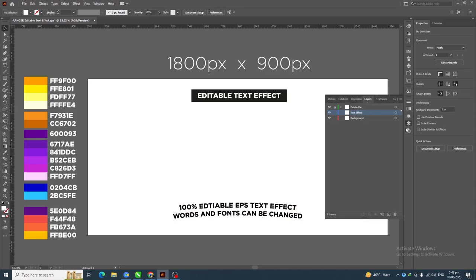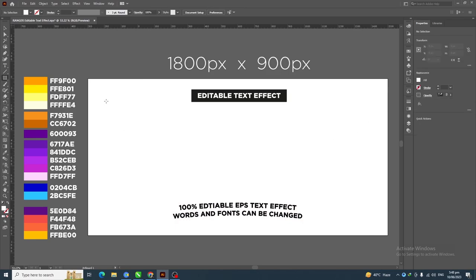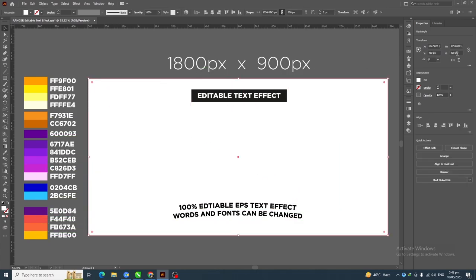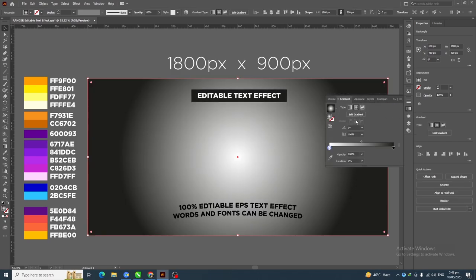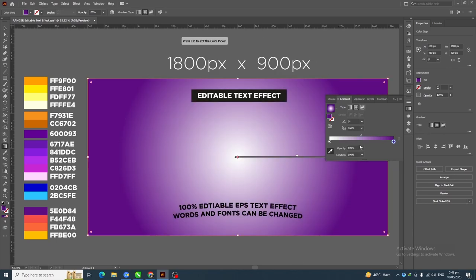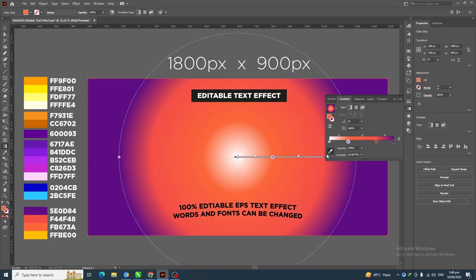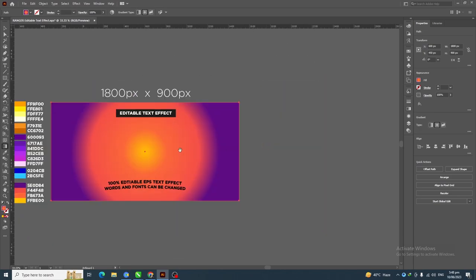First I'll remove everything from the artboard, select our background layer, and draw a simple rectangle of 1800 pixels by 900 pixels. Let's center this to the artboard and apply a simple default radial gradient. I'll use these four colors for my background using the color picker tool — you can use the provided color codes.